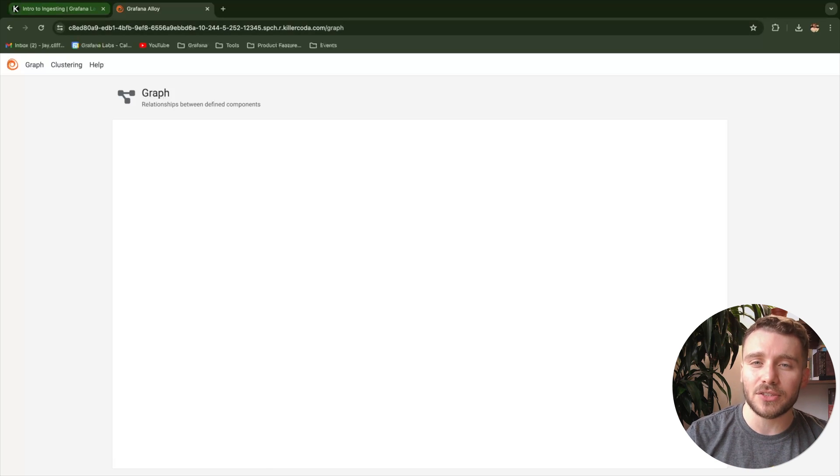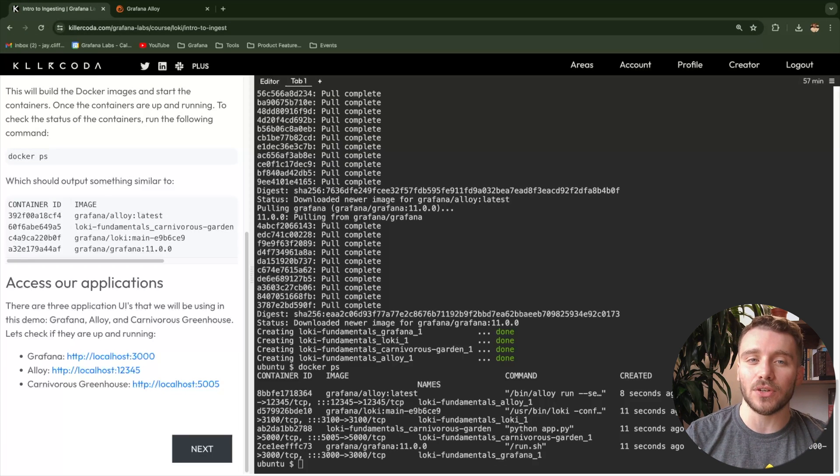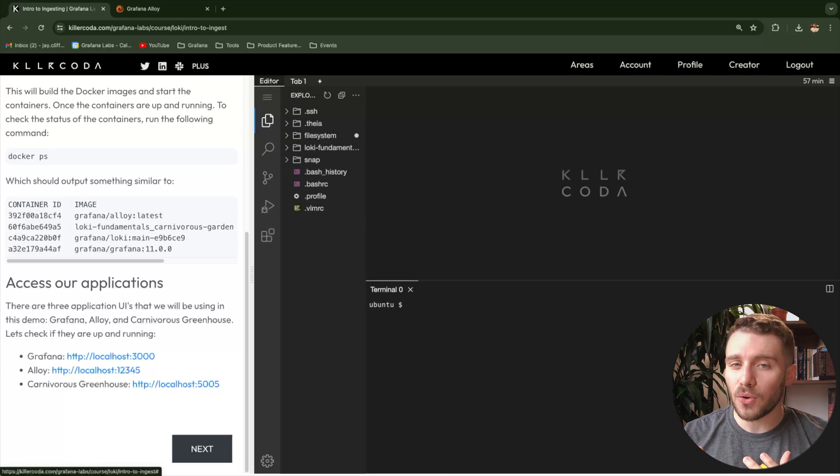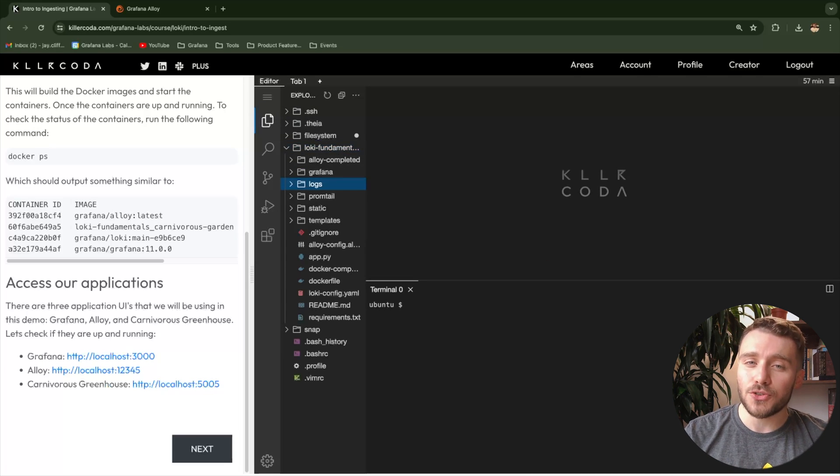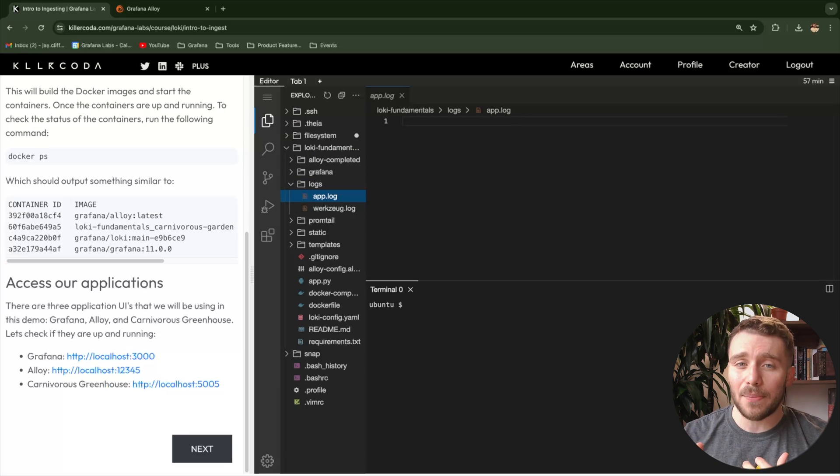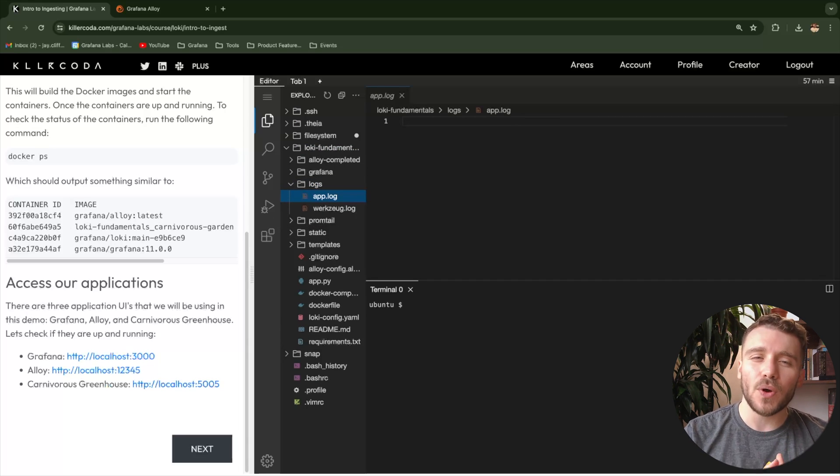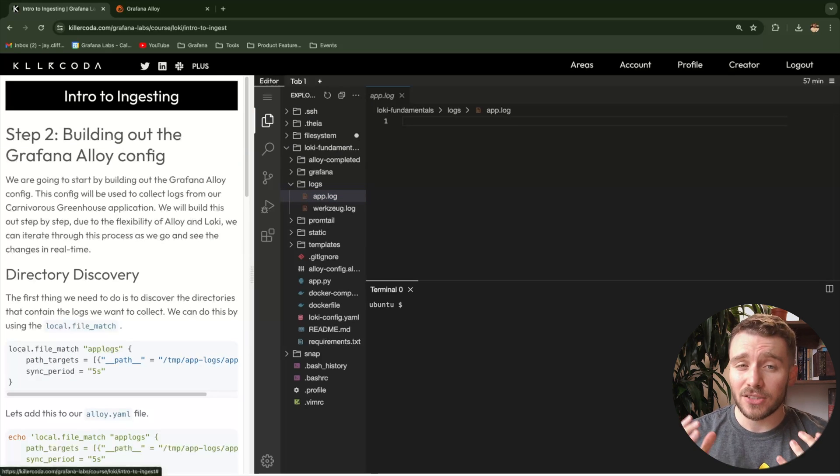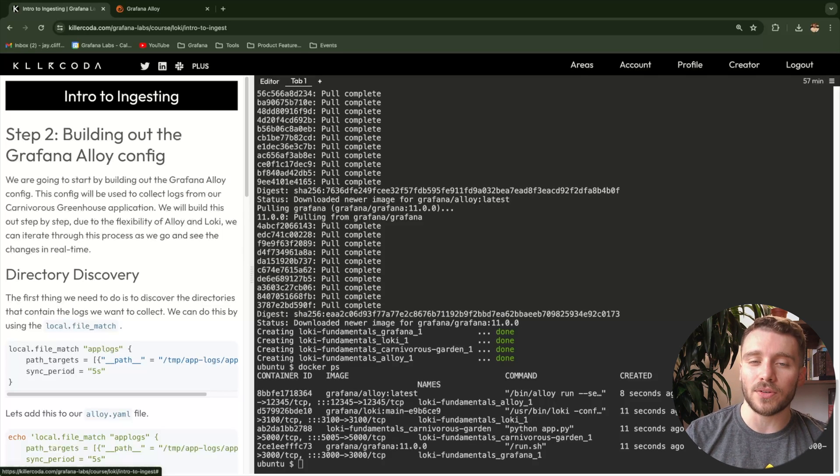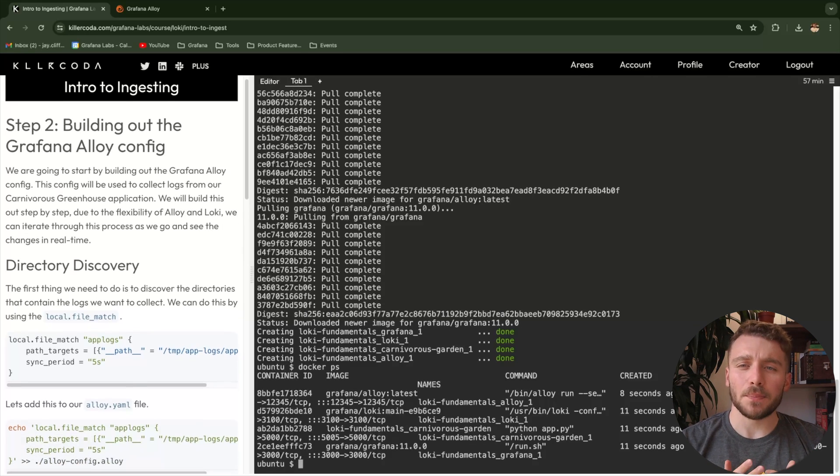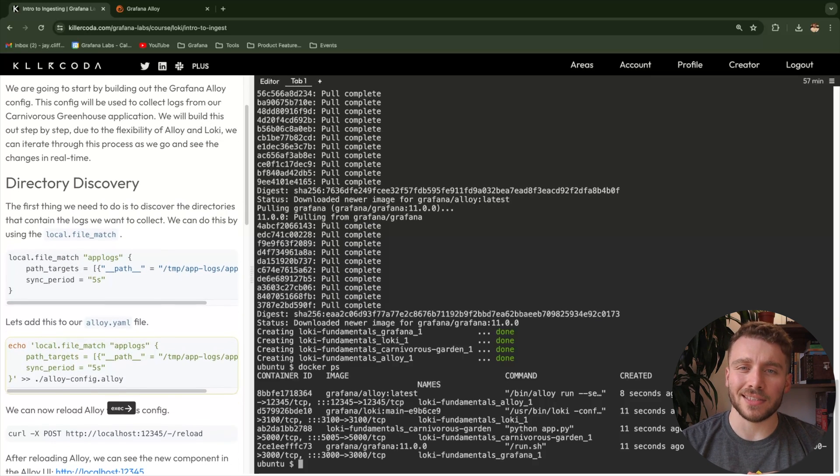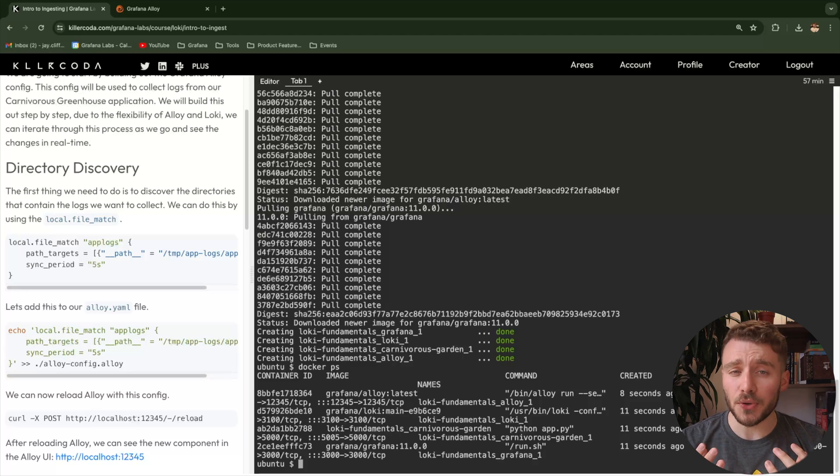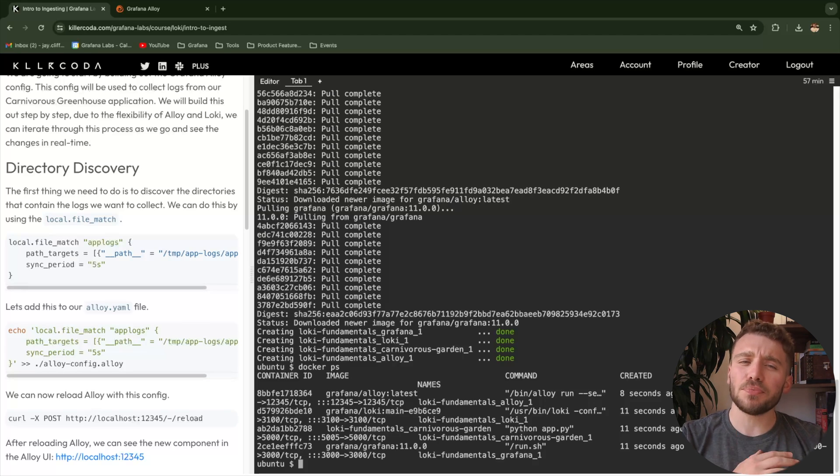Our first task is to provision Alloy to tail our application logs. Our application logs can be found in the logs directory. Specifically, we are interested in the app.log file containing our application-specific logs. It is worth noting that we have pre-mounted this directory as a volume into the alloy docker container so we can scrape these logs. Let's start by adding a component that's going to locate our log file. Local file match is a component within alloy that discovers files on your local file system using glob patterns and the double star library.